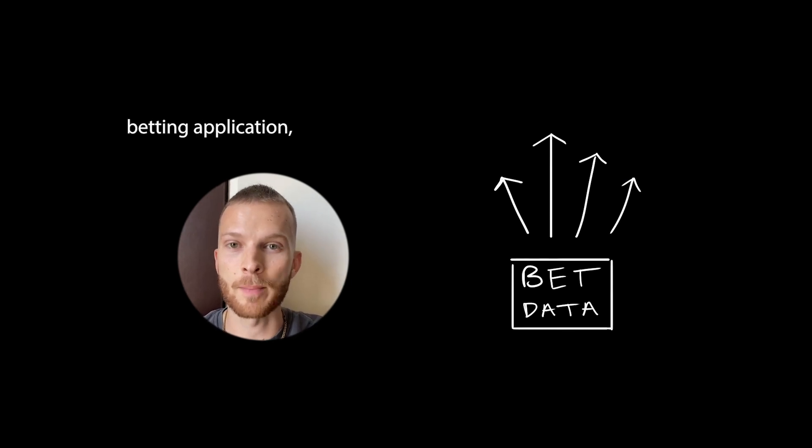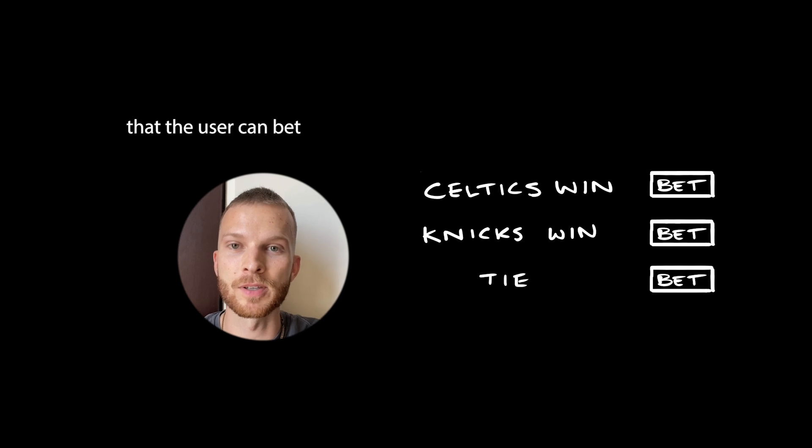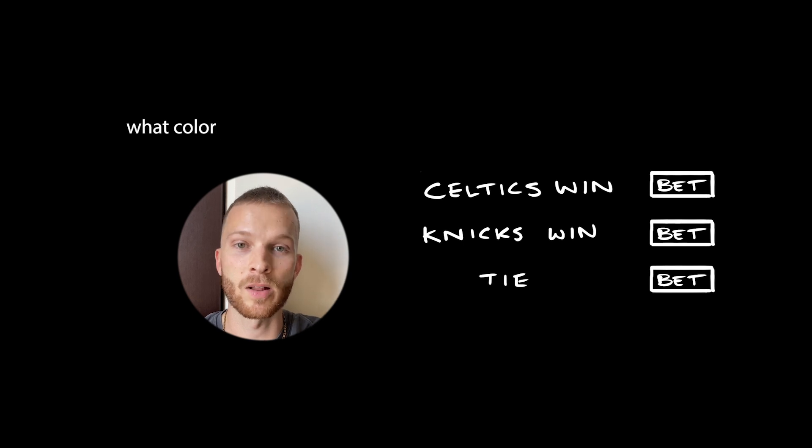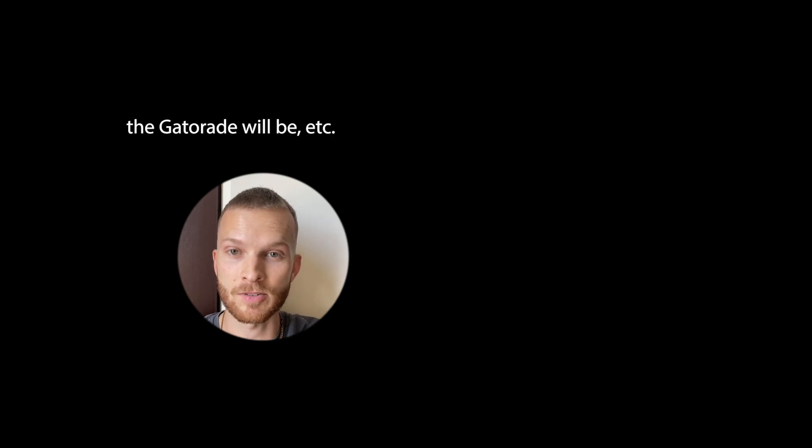In a sports betting application, there's a bunch of different stuff that the user can bet on: match outcomes, specific player stats, what color the Gatorade will be, etc.